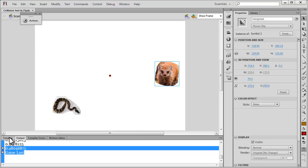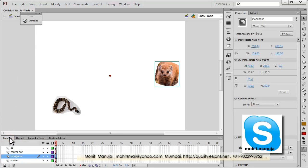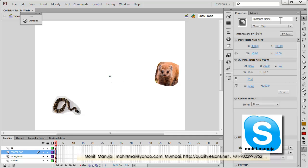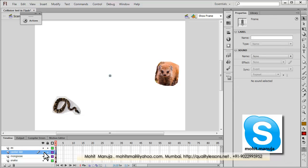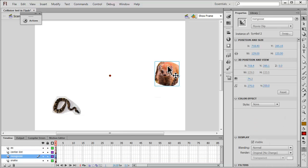Let's first look at the timeline and then go inside the actions panel to understand the ActionScript. We have a center dot — it's a movie clip but does not have an instance name. It's there just to tell us that this is the center of the stage. Then we have a movie clip which has an instance name: mongoose.